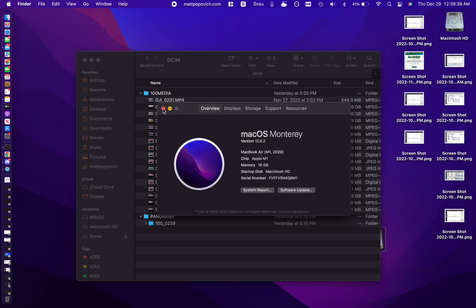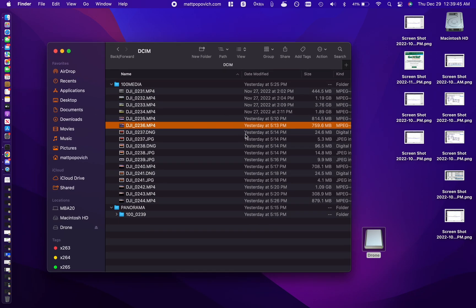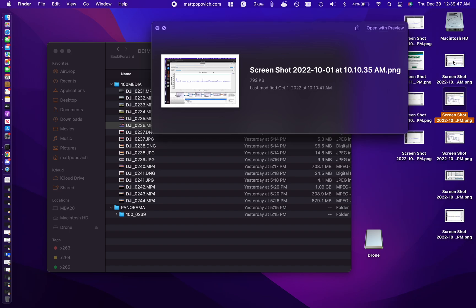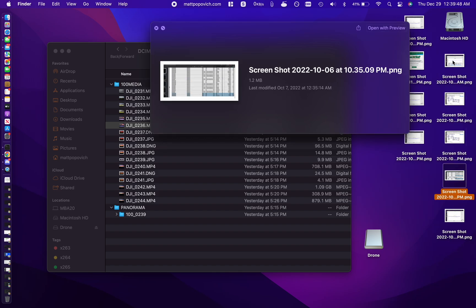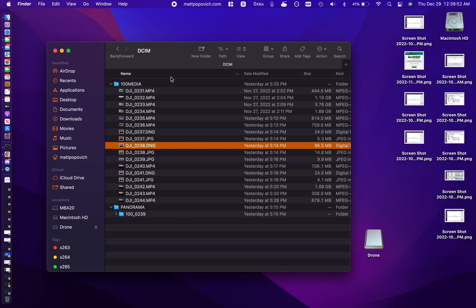This is running OS Monterey 12.6.2 and it's not just this memory card that I have plugged in. It doesn't work for anything on my desktop as well, but it's a really quick fix to get this working.